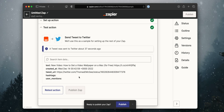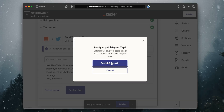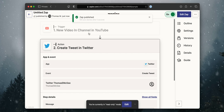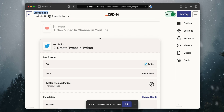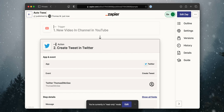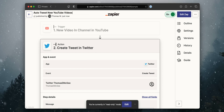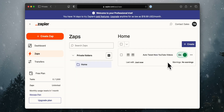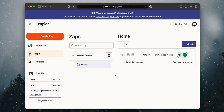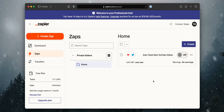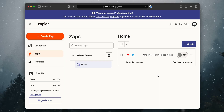We have successfully confirmed that our workflow works. Now what we want to do is click Publish Zap — Publish and Turn On. We now have our workflow published. We can give this a name: 'Auto Tweet New YouTube Videos.' And there we go — we see it right here. It's on, and if for whatever reason I want it to stop, I can just click and turn it off. I can edit it if I want to. And it's just that easy.